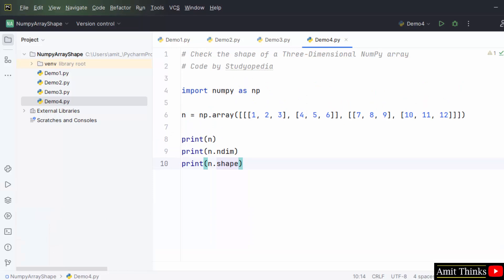In this video, we saw how we can work with NumPy array shape. We also saw what shape is and how we can find it for 0, 1, 2, and 3-dimensional arrays. Thank you for watching the video.